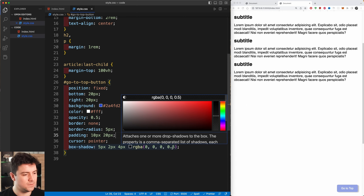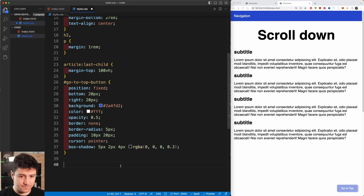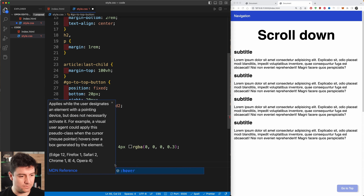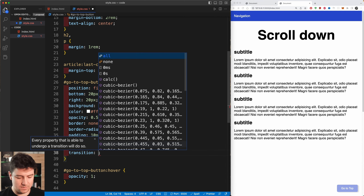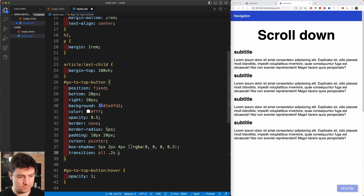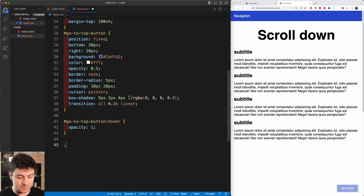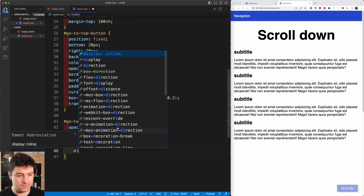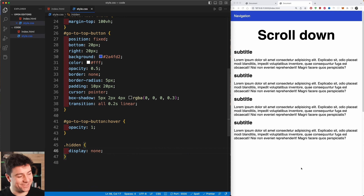On hover, I want the opacity to change to 1, signifying that we're over the button. I'll add a transition of 'all 0.2s linear' for a smooth effect. The button also has the class 'hidden', and when that class is active the display will be set to none — so the button is now hidden.